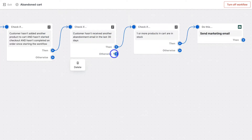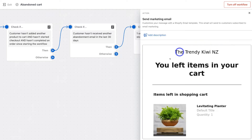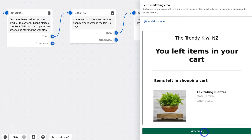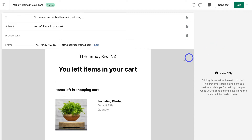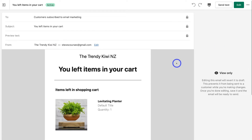For example, you can come down and click 'Otherwise' — so if a condition isn't met, you can create another flow from this abandoned cart workflow. Keeping it simple, click on the email block and that will show you what this email looks like. Click 'View email' to preview what the email looks like that potential customers will receive if they meet all those conditions.